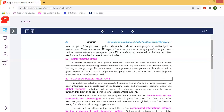Next is reinforcing the brand. In many companies, the public relations function is also involved with brand reinforcement by maintaining positive relationships with key audiences and thereby building a strong image.